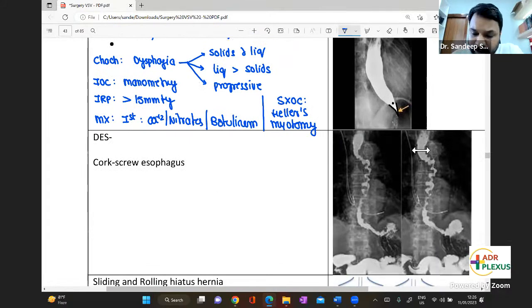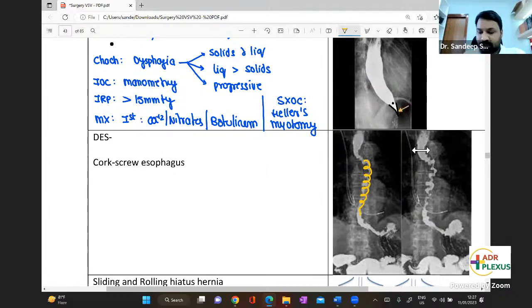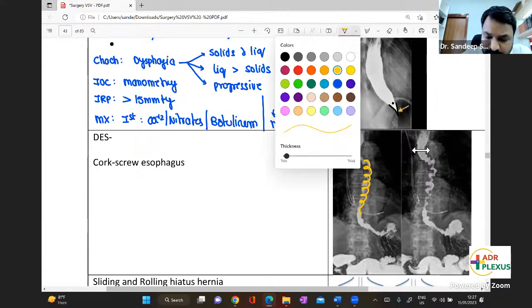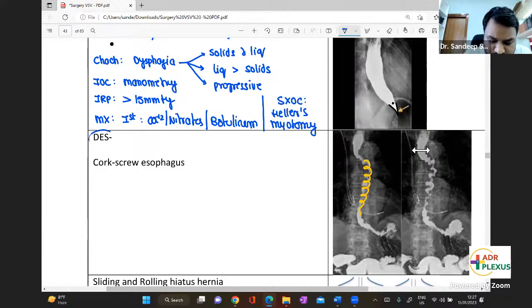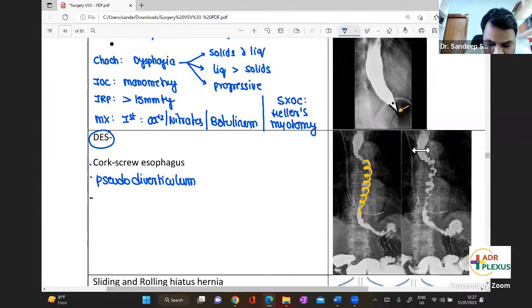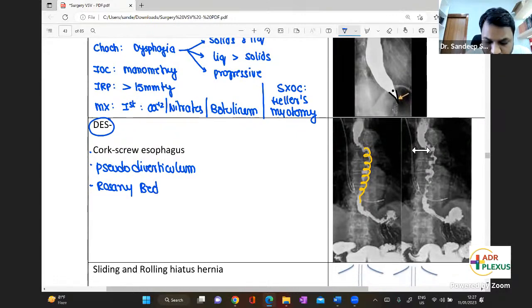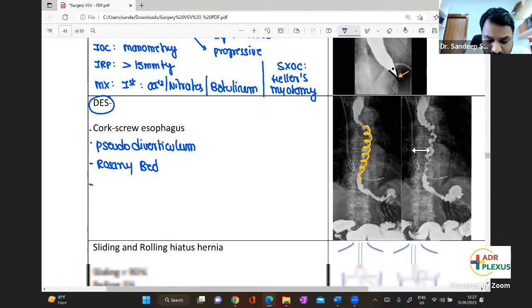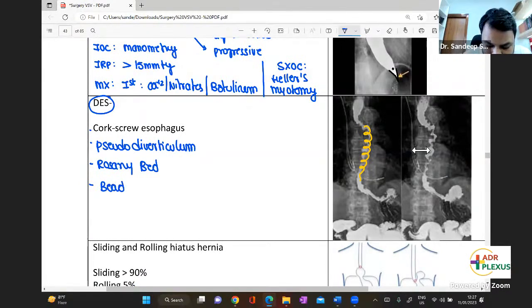Another image that looks like a corkscrew is characteristic of diffuse esophageal spasm. Other terms used: it is also called pseudodiverticulum, also referred to as rosary bead appearance, and also referred to as beaded appearance.